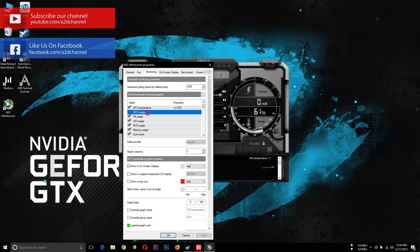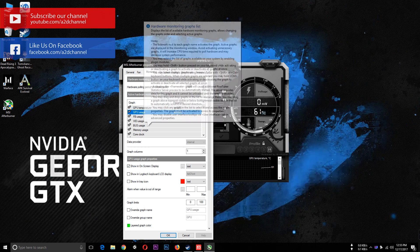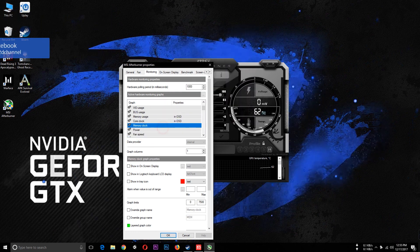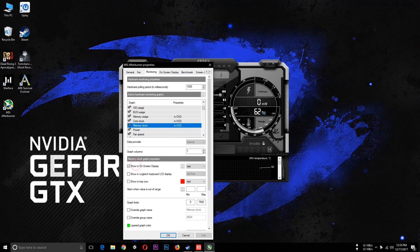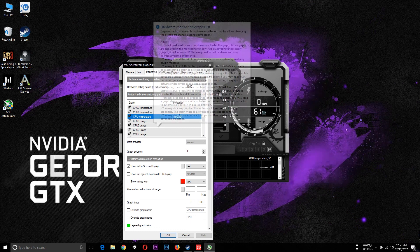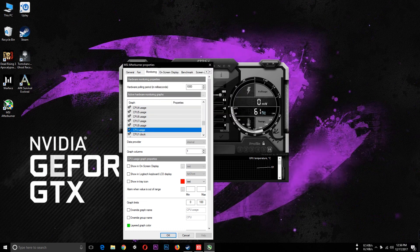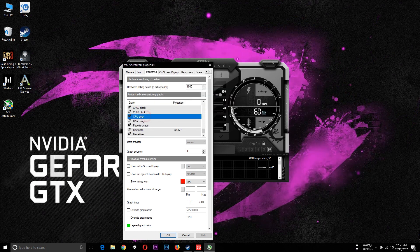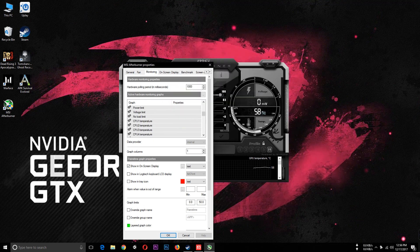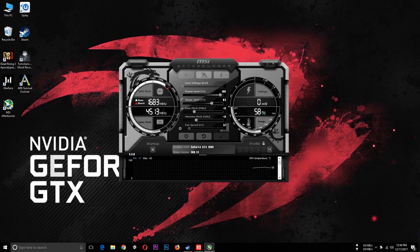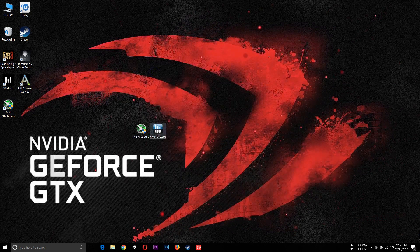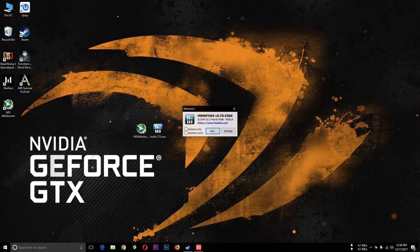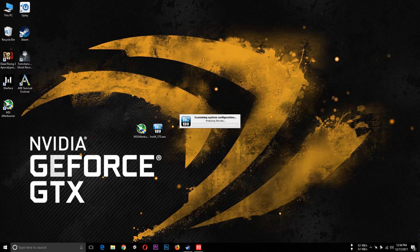Click here and select the metrics: GPU usage, GPU usage, memory usage, core clock, memory clock, CPU temperature. If you need to, you will also have to install HWInfo.